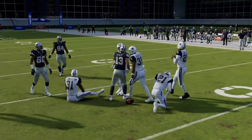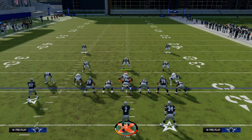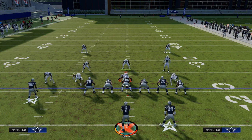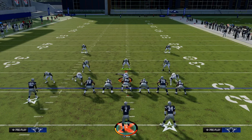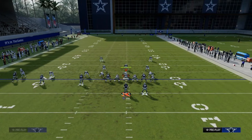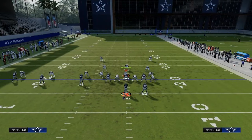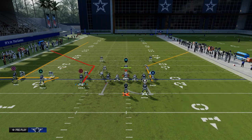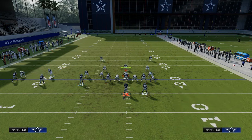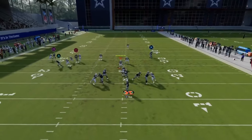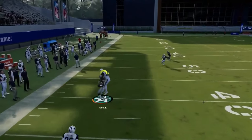The cross concept attacks the deep right side of the field, the middle of the field, and both flats. Now we're going to call the sail concept, which attacks the deep left side of the field in this specific formation. For the sail concept, I like to make it look as close to the cross as I can. We're going to streak our outside trips receiver, zig our slot, and on the back end just put a basic curl route.